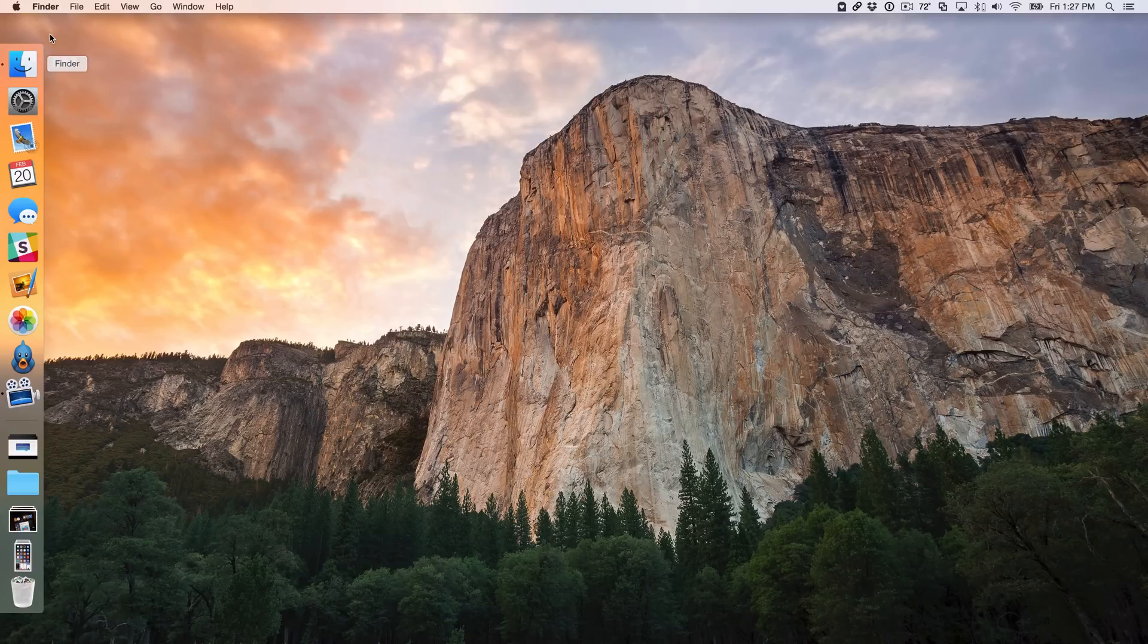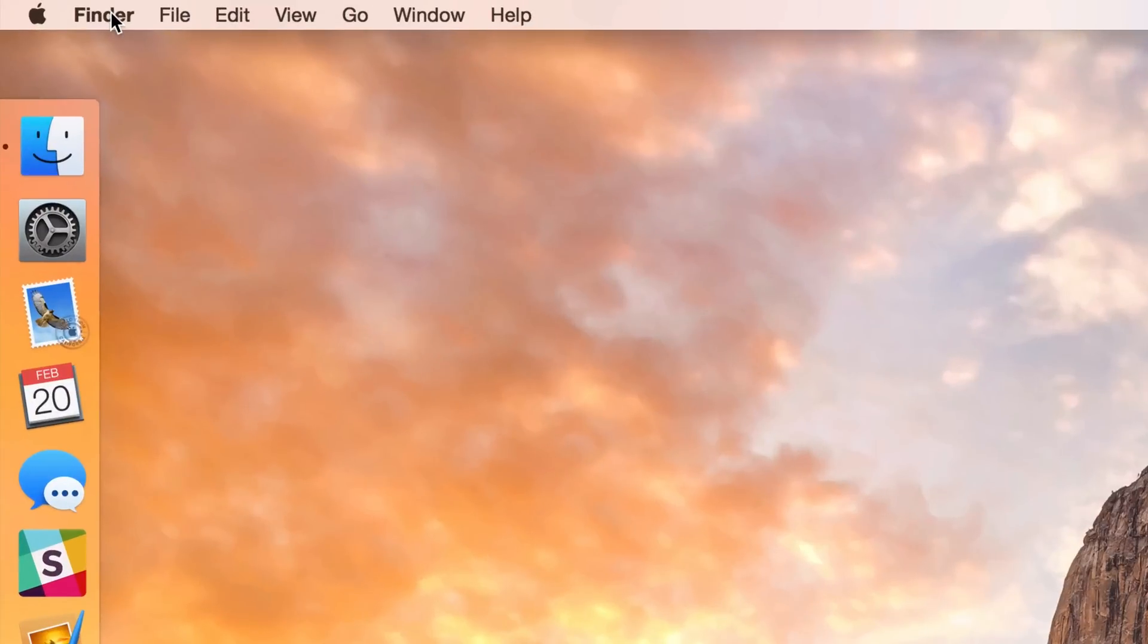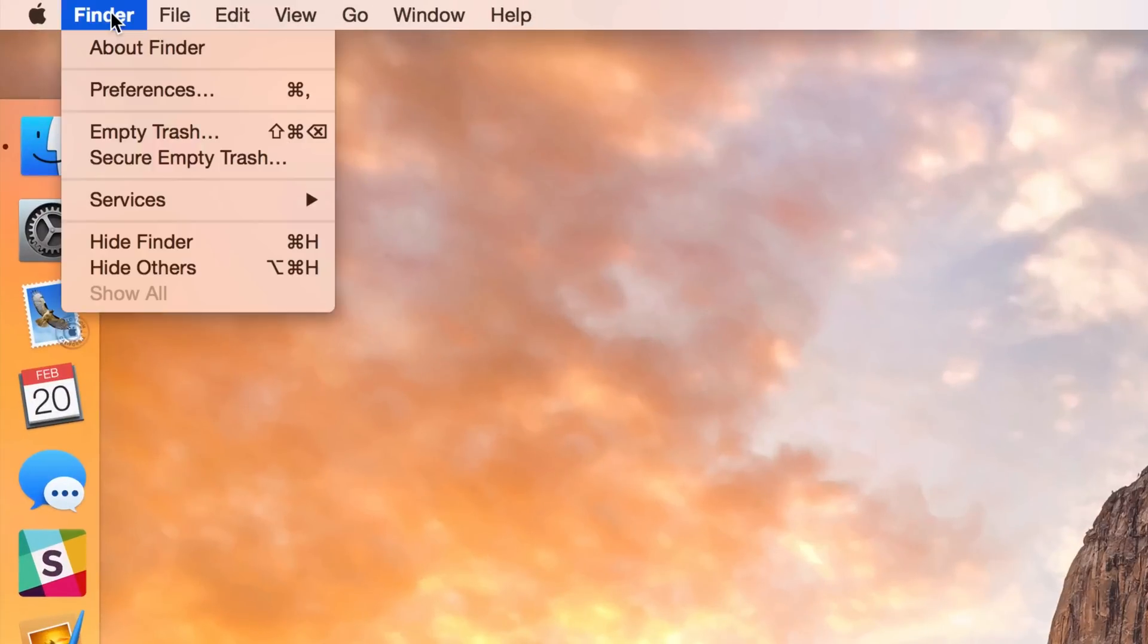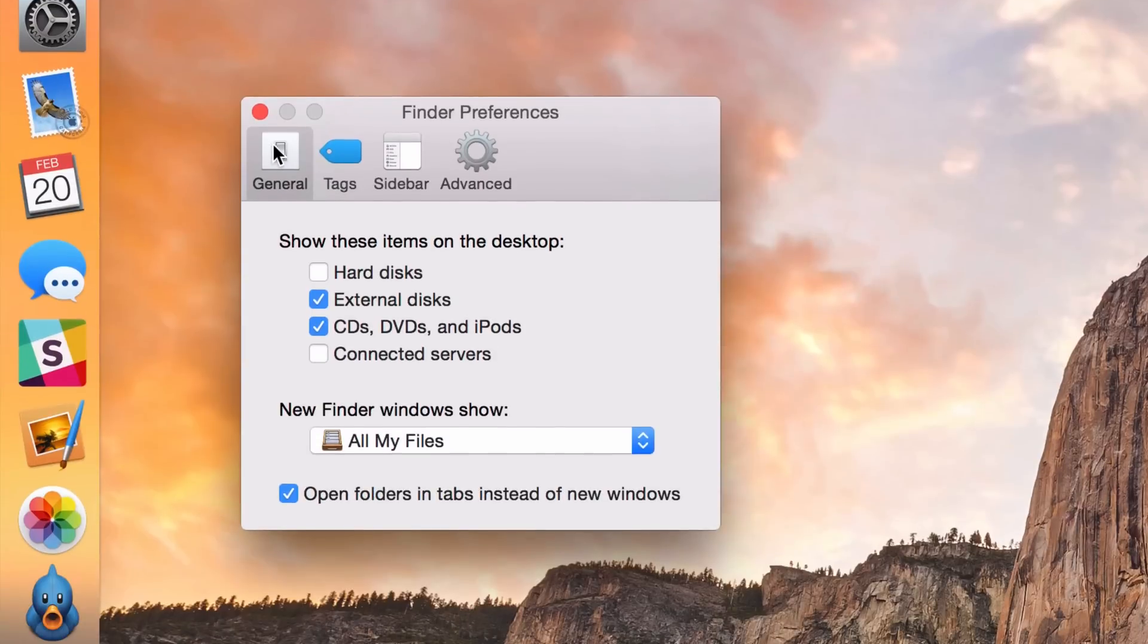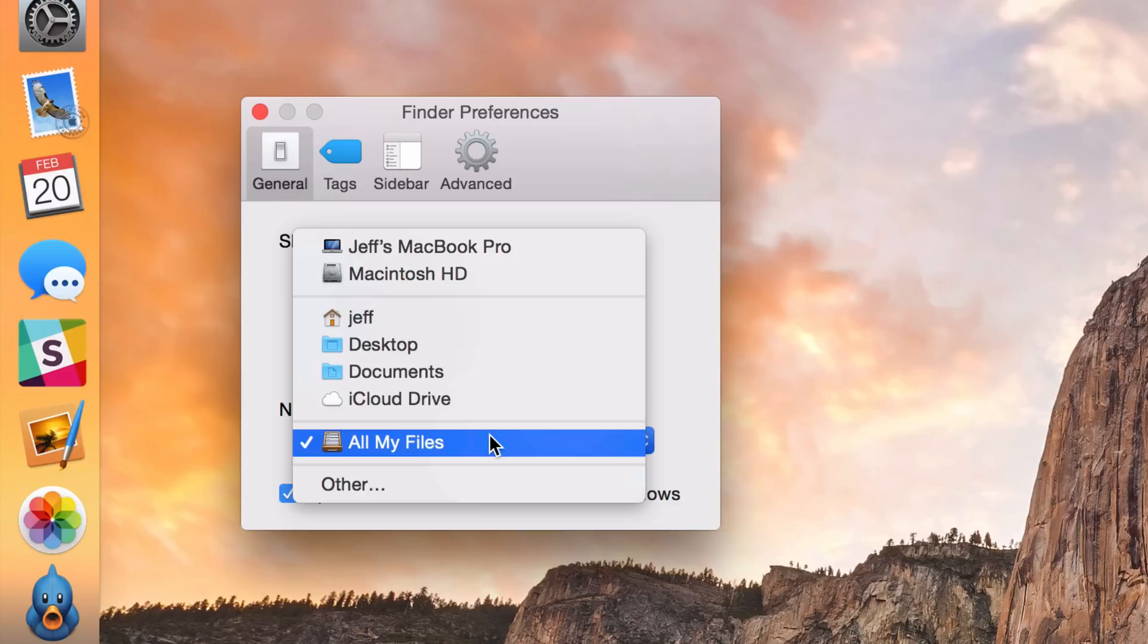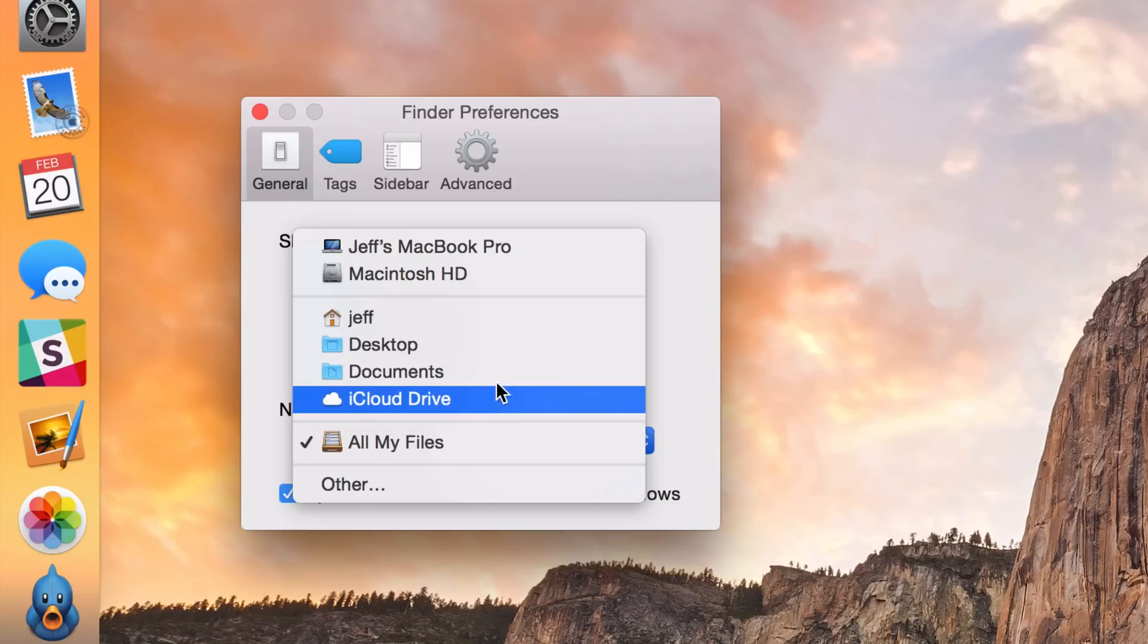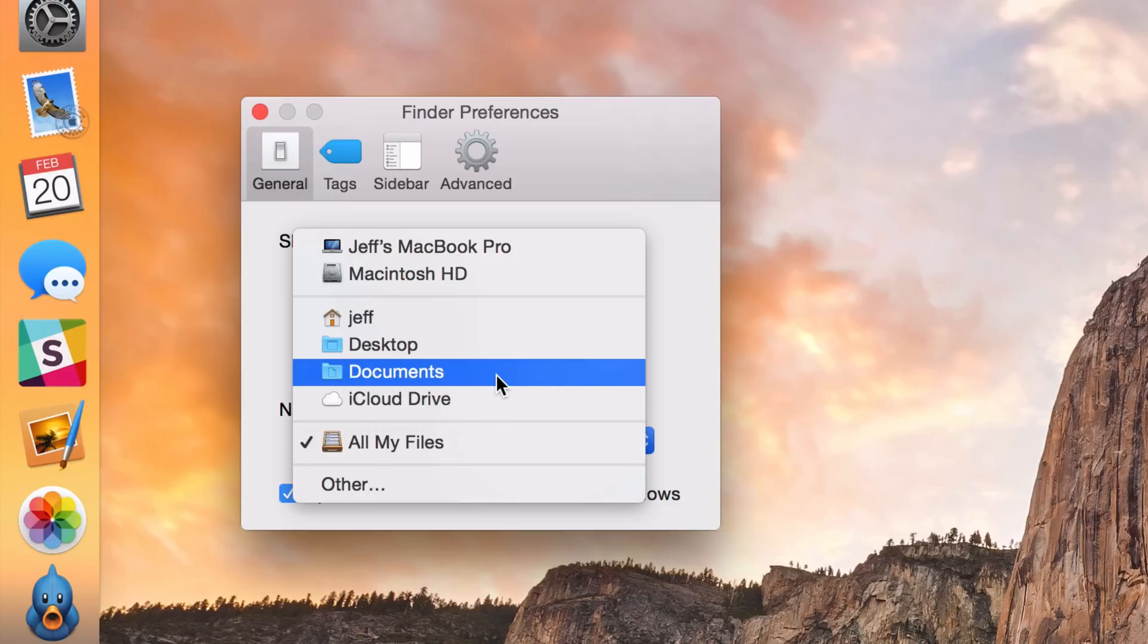All you need to do is open up Finder, go to the Finder menu at the top, click on Preferences, and then under the General section you should see the new Finder window show heading. You want to just click that little drop down box and then select the actual location that you want all new Finder windows to open in.